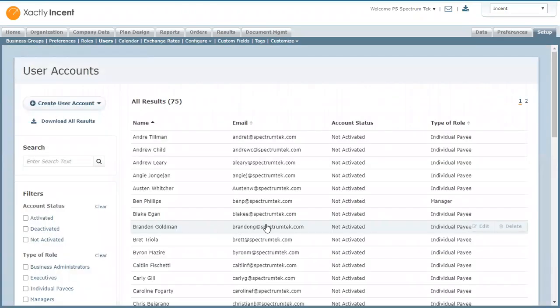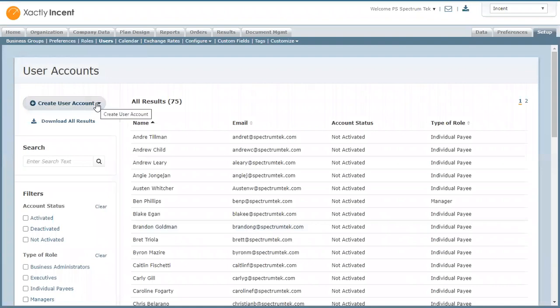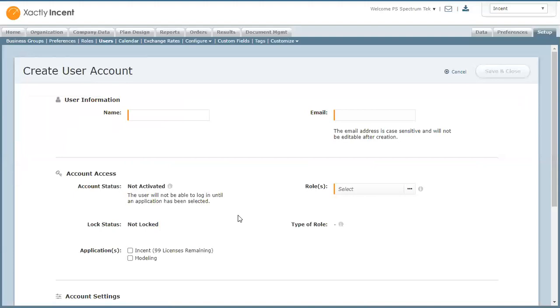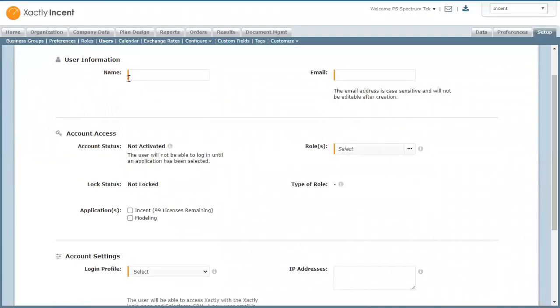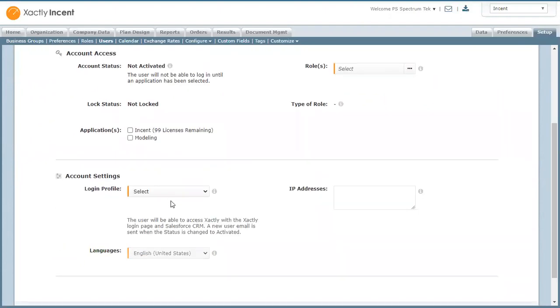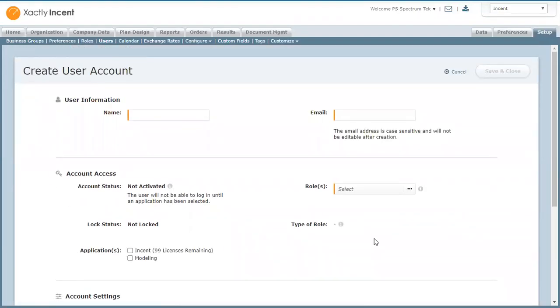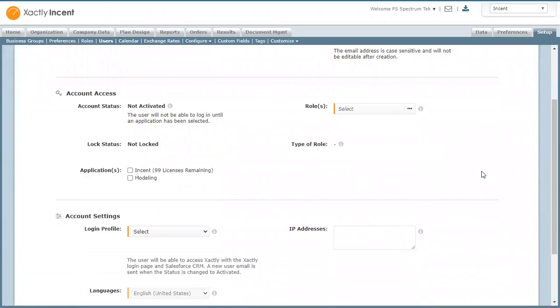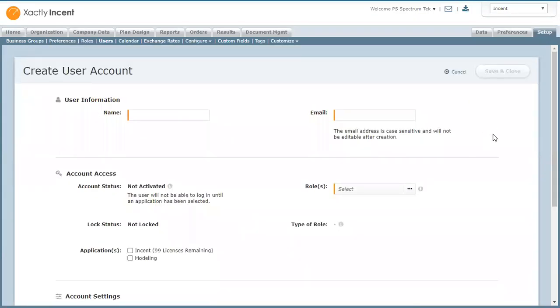So there are two ways we can create users. One is individually. You just go and click user account, create user account and here you can enter all the information: name, email address, roles, login profile, IP address, languages. After you put all the information, you can just go and click save and close.